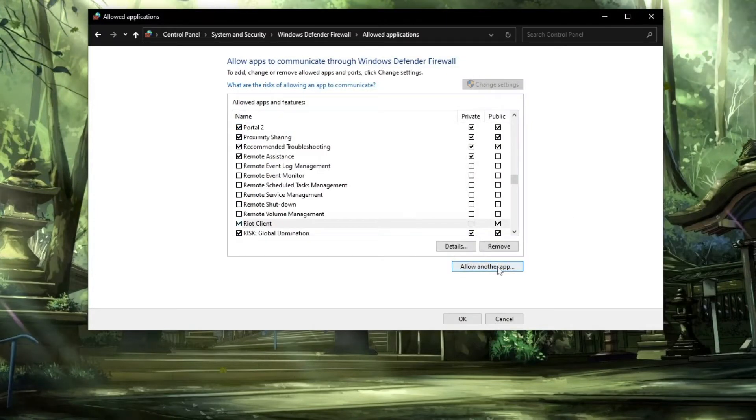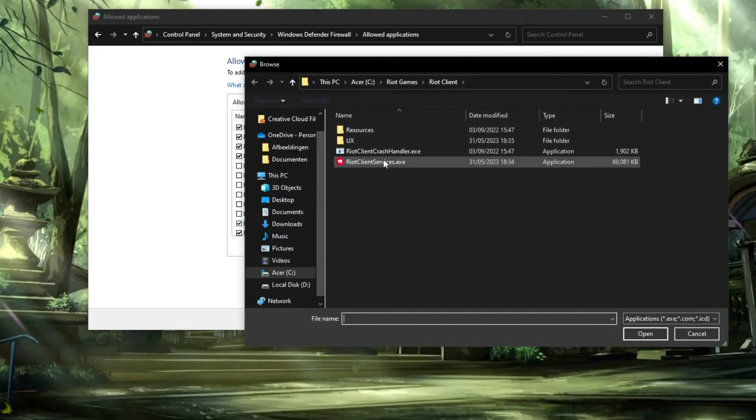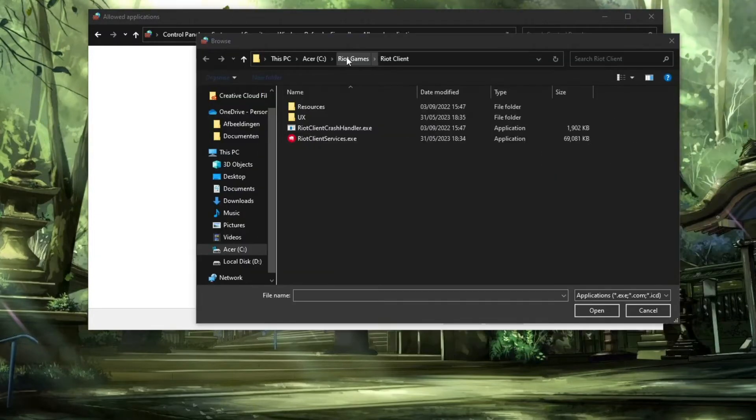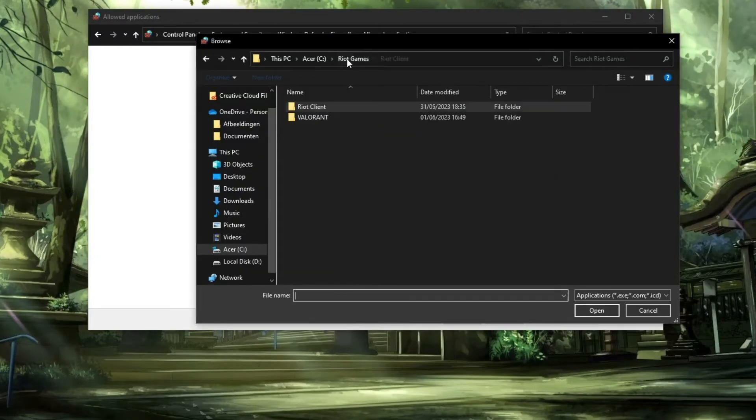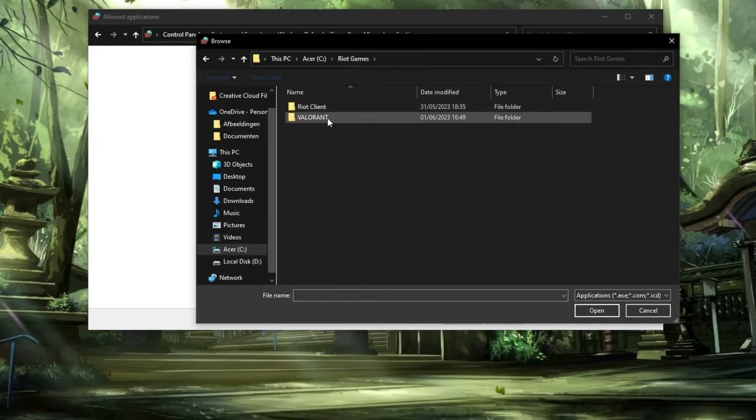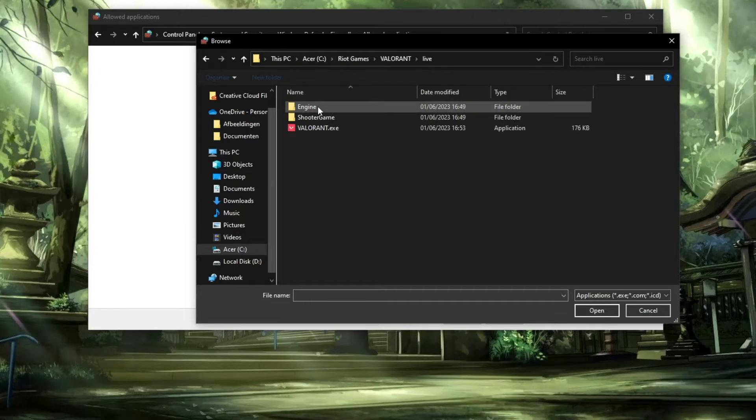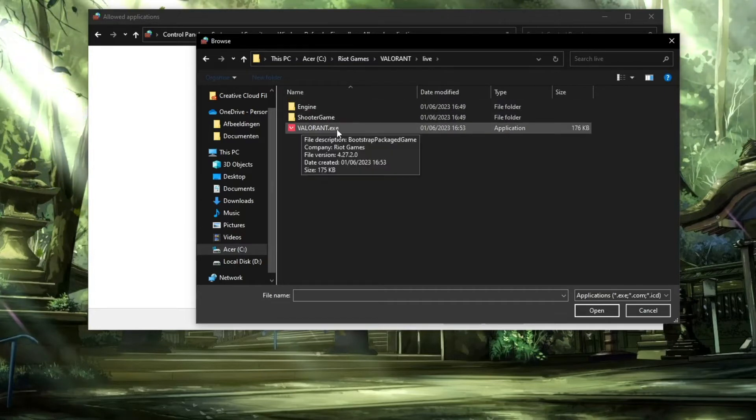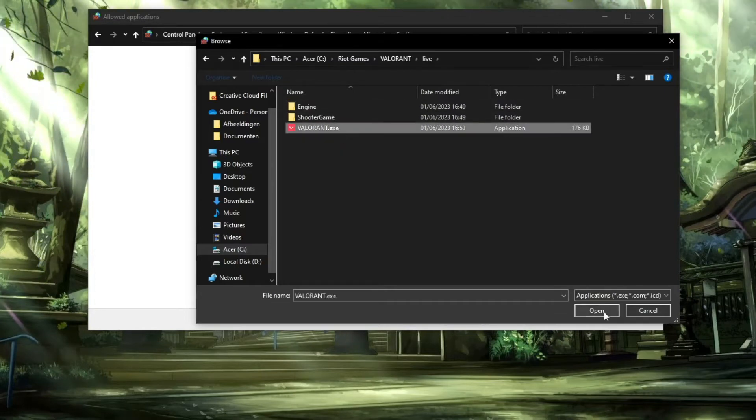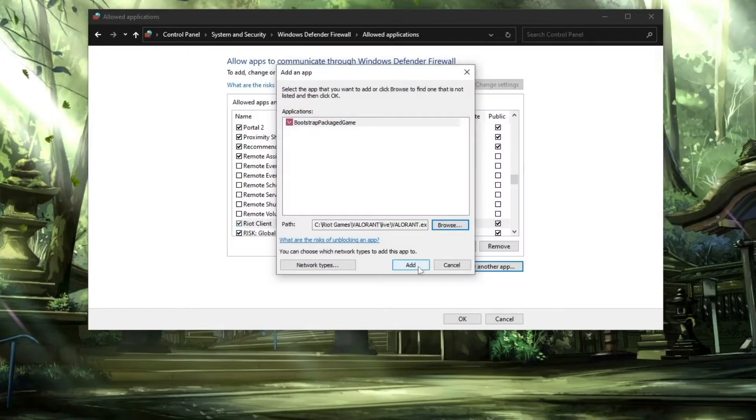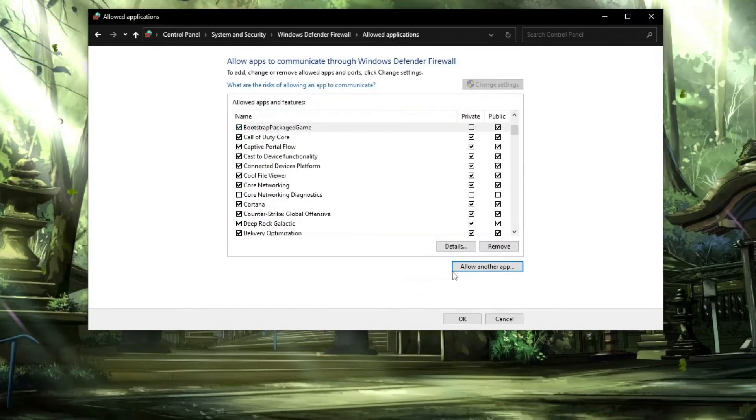Now we're going to add another app. Click on allow another app, click on browse. Click on Riot Games, then go to Valorant, and now to Live. Click on Valorant.exe, click on open, and add this as well.